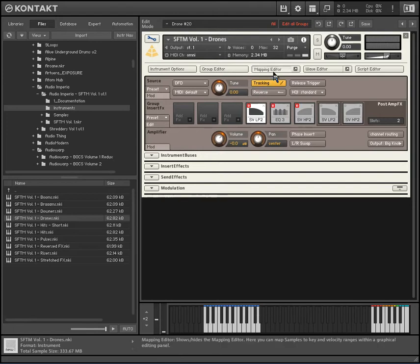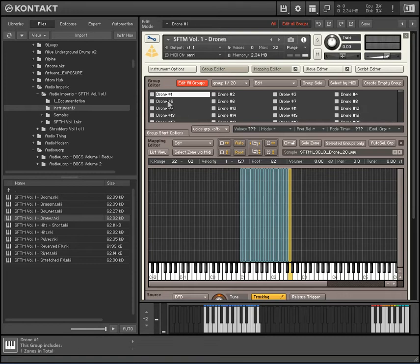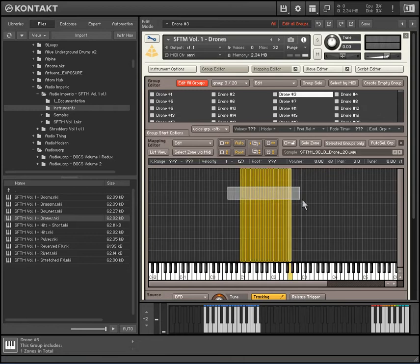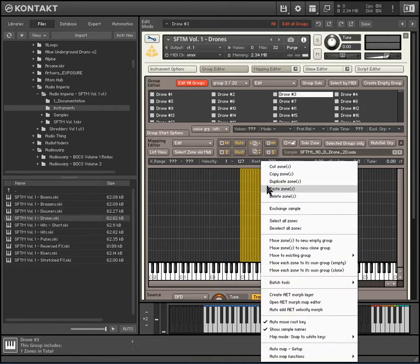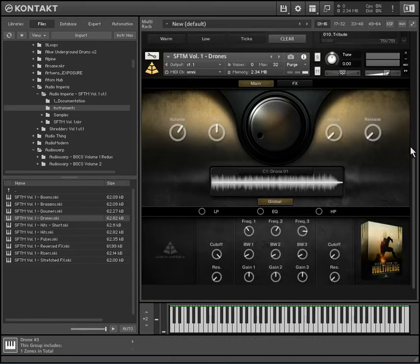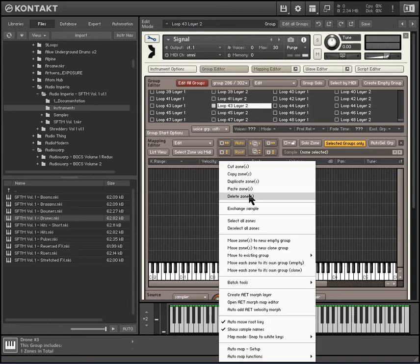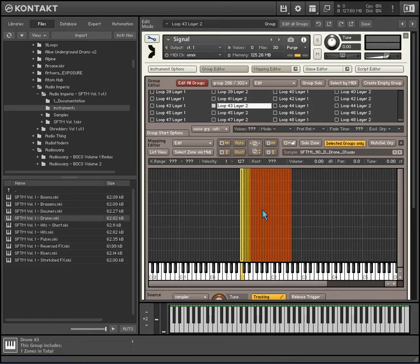Now let's see if we can look at their samples here. Go to group editor. So you can go in and click on all of the samples that you want to import, then you copy zones. Then you get out of this one, get into Signal, then you paste zones into those empty layers that you created.